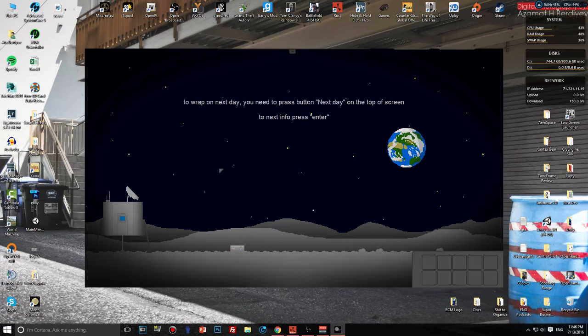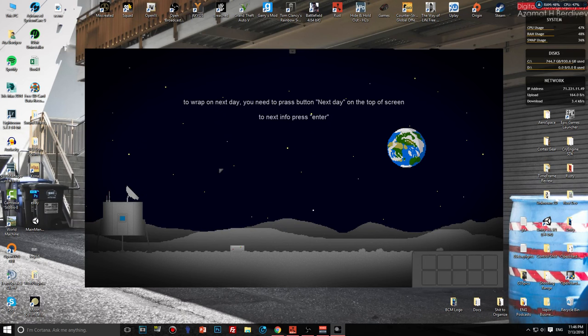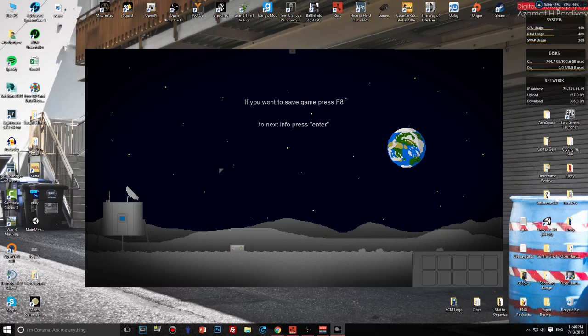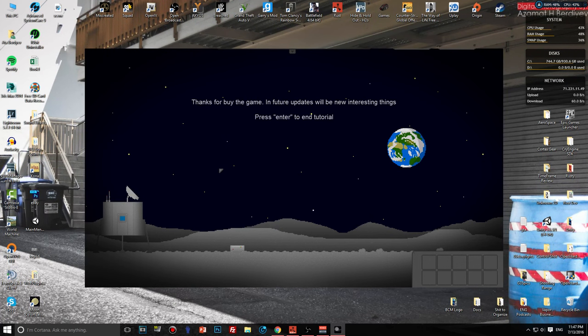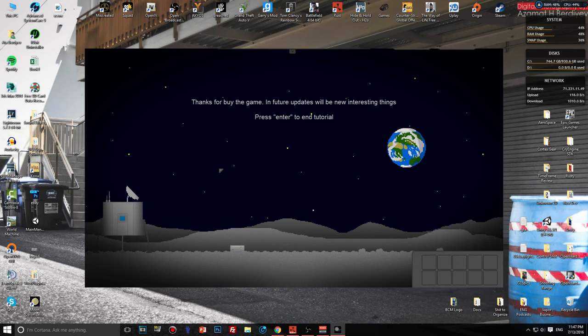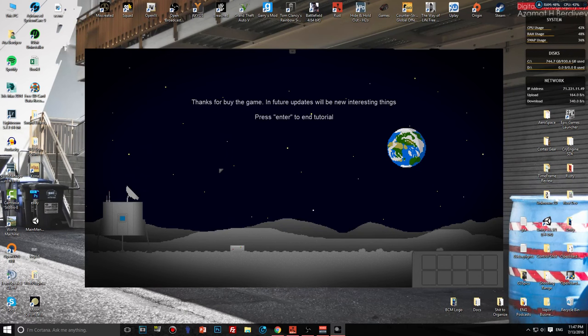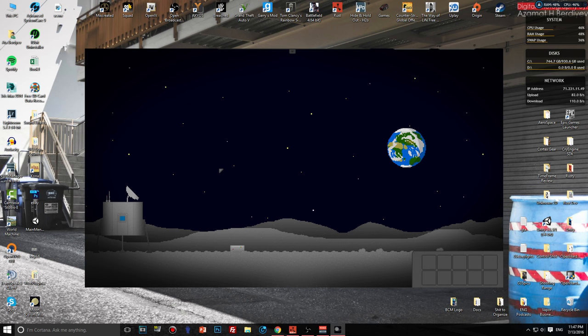To wrap on next day you need to press button next day on the top screen. If you want to save game press... what the fuck is this? Thanks for buying the game, in the future updates will be new interesting things. I need an English editor, probably fucking Google Translate. Press enter to end tutorial. That's it?